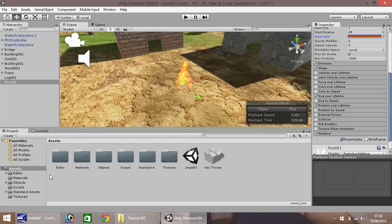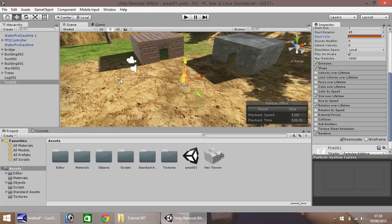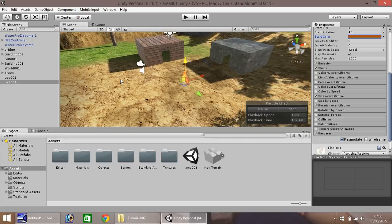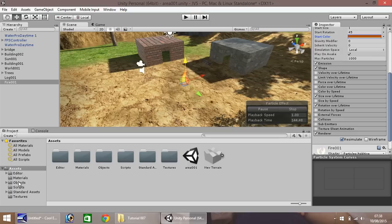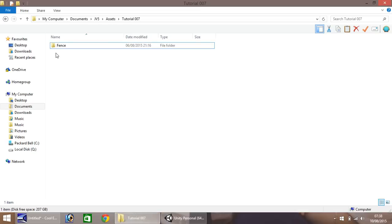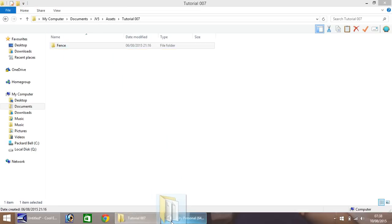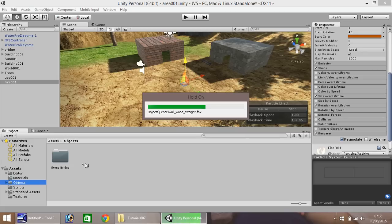The first thing we'll do in this episode is we'll actually import some new assets. So down here in your asset window, we'll need to go to objects again. If you remember this folder we created. And what we're going to import in this episode is a nice, simple fence system. So as always, drag and drop the whole folder into Unity.